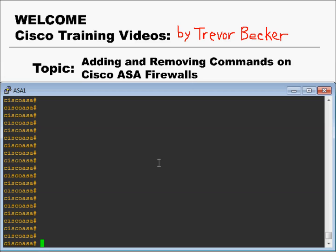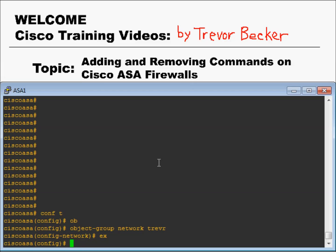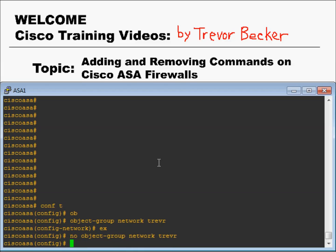Here's an example. Let's say you wanted to add an object group, and you wanted that object group to be called Trevor. But let's say you had a typo and you forgot a letter. Well, all you need to do is put a no in front of it, and it'll delete it from the running config.